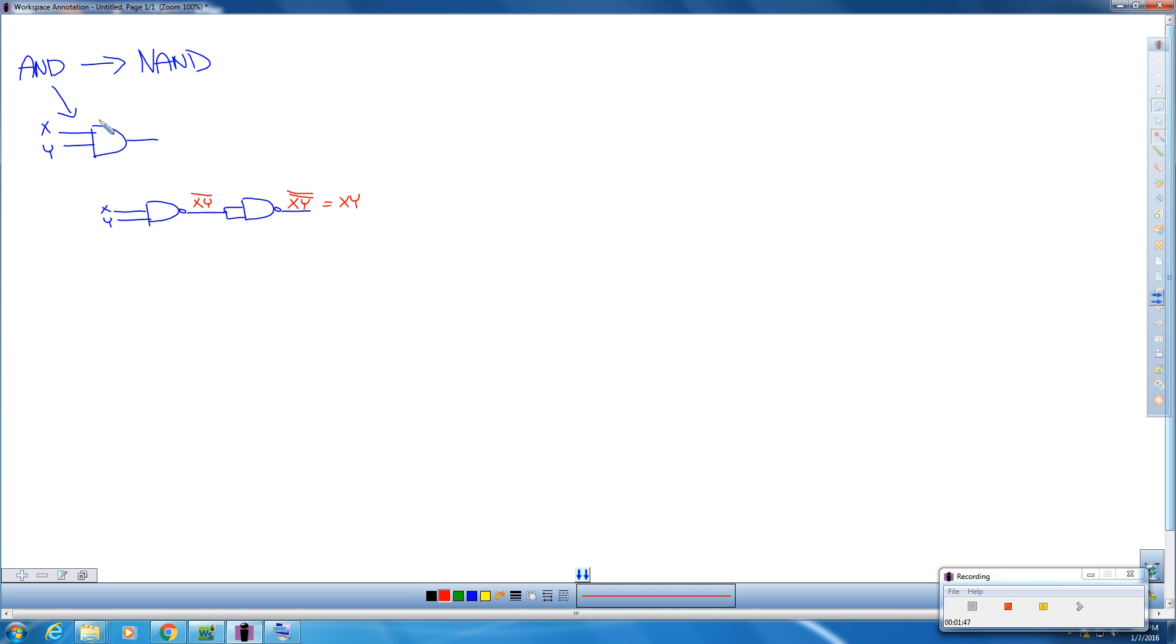So once again, we've gone from an AND gate to a NAND gate. So all the AND gates that we have in AOI logic, we're going to replace with these two NAND gates.